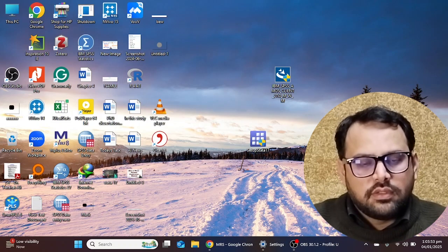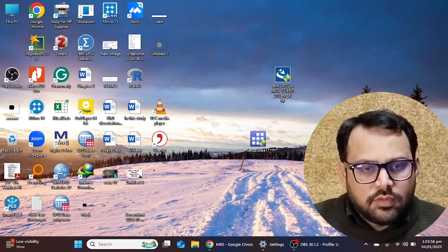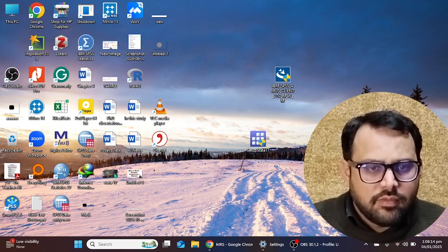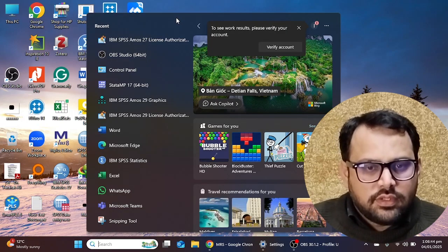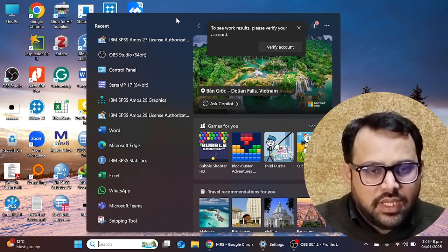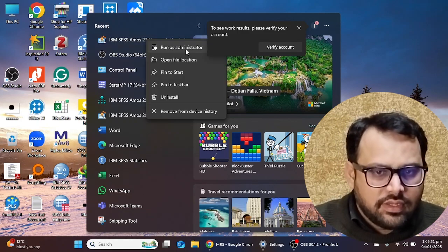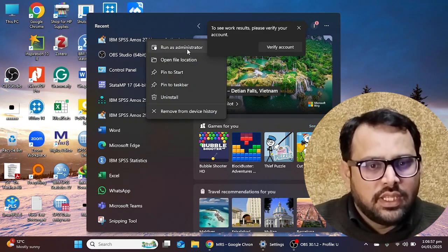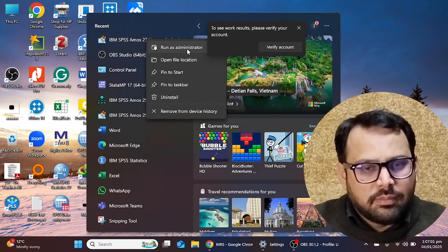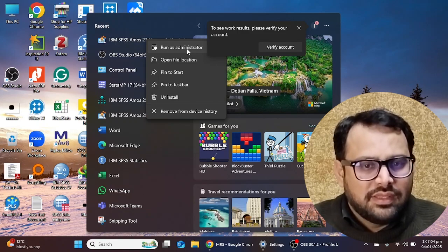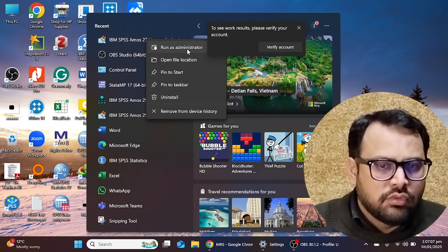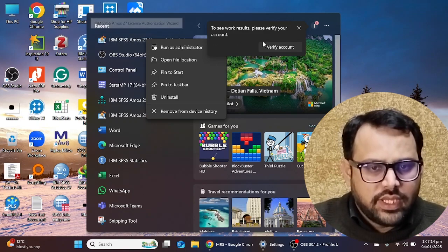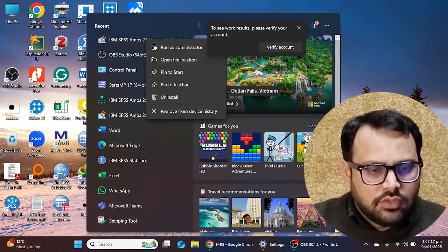The software has been successfully activated. If the software says you do not have administrator access, make sure you open the License Authorization Wizard using 'Run as Administrator.' Sometimes it gives an error saying you do not have administrator rights — in that case select the Run as Administrator option. Otherwise there is no need, and you can simply open the wizard and activate with your license code.